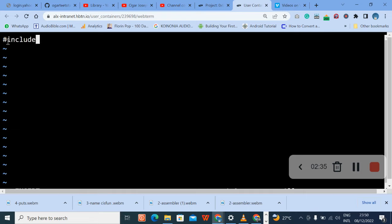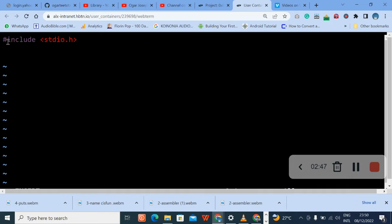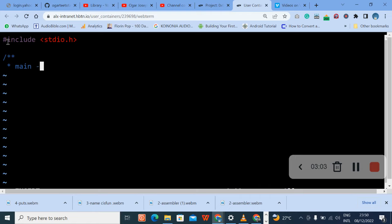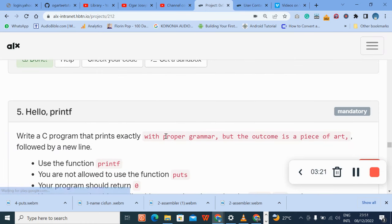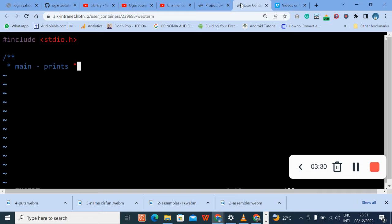Let's go to our vi editor. Press enter, press i on your keyboard. Then I have to press hash include, remember to include the standard I/O dot h header file, it's very important. Then enter, give a space for better styling, then give a comment.